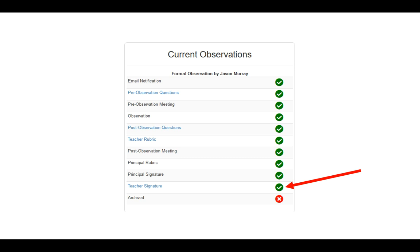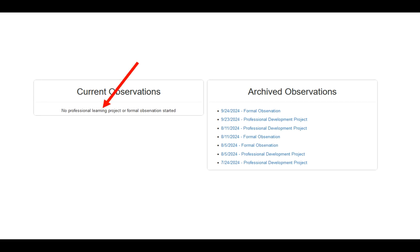The very last step is for the principal to archive the formal observation. When the principal archives your formal observation, you'll notice that under your current observations column in the middle it says no professional learning project or formal observation started. Under your archived observations on the right-hand column, there will be a new line with the specific date of when your formal observation started, and you'll be able to click this to see the finalized document, including any past professional development projects. If you have any questions, please reach out to Technology Services. Thank you.